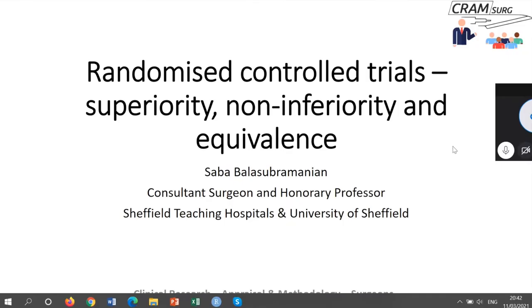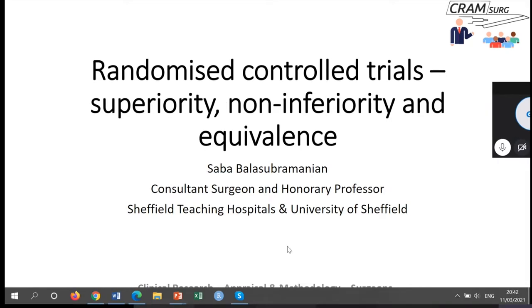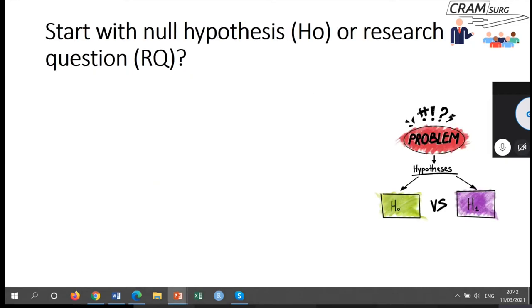We have talked about randomized control trials in some of our previous talks. This time we're going to focus on three randomized control trial designs: superiority, non-inferiority, and equivalence.